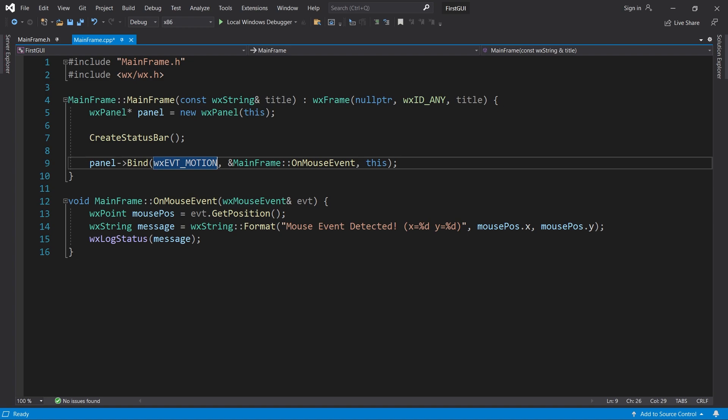Let's check it out. Now you can see that the message is updated when I move the mouse. And here's a little bonus tip. Do you see how our message flickers a bit?